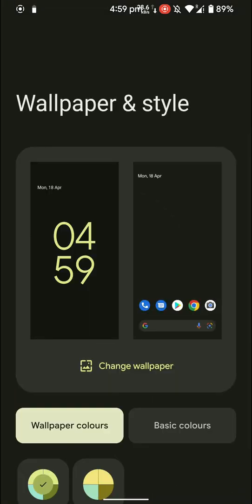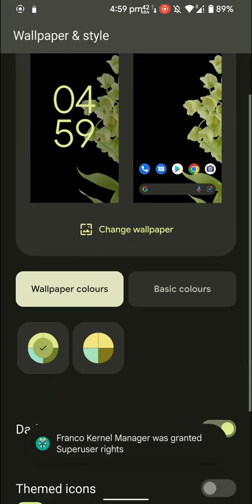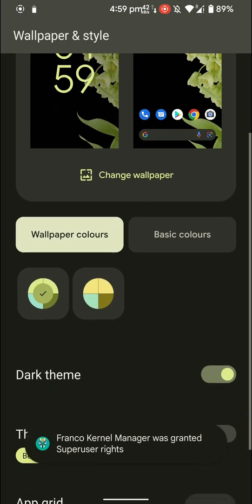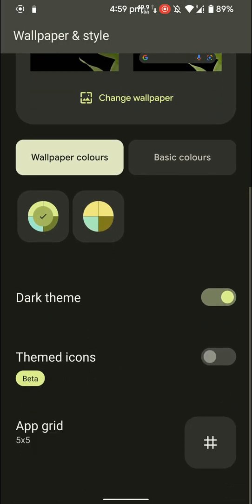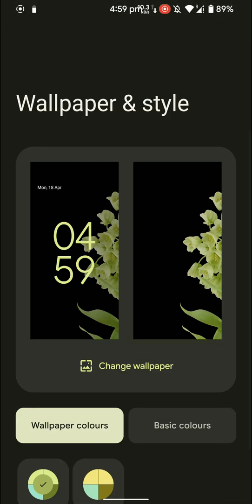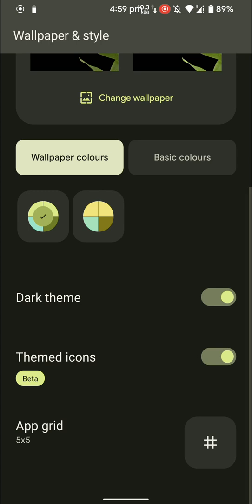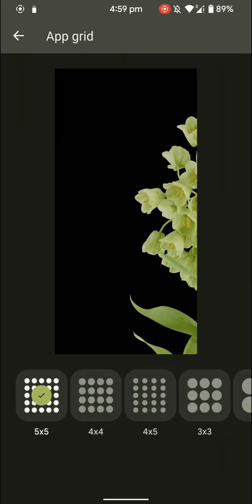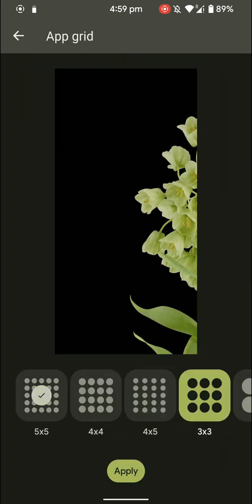And here are further settings regarding the customization options, and these are pretty cool. So let's dive in a bit further. As you can see here you can change the grid size.